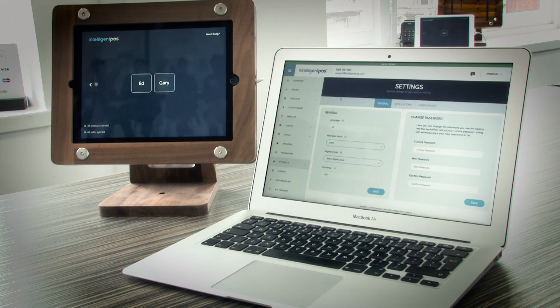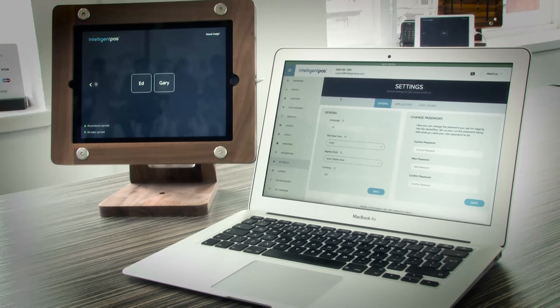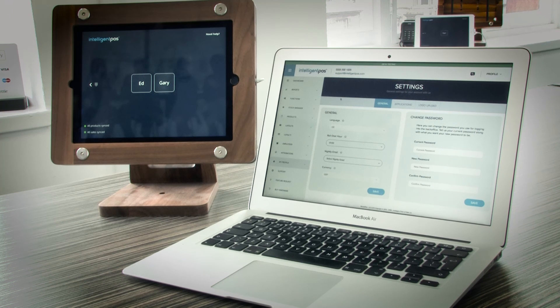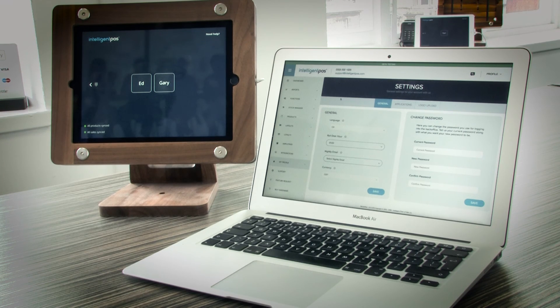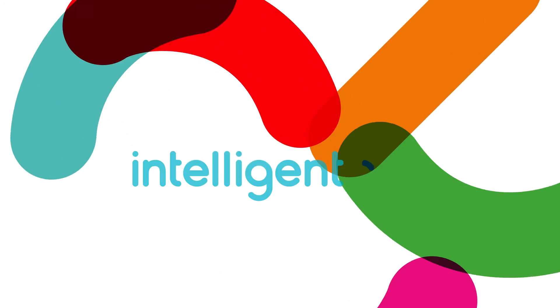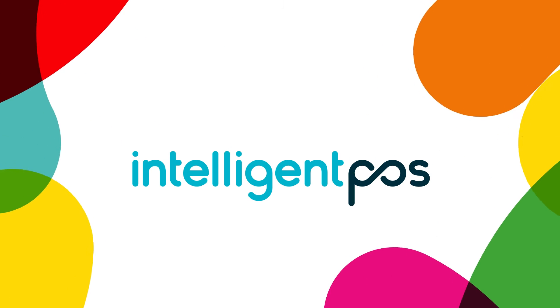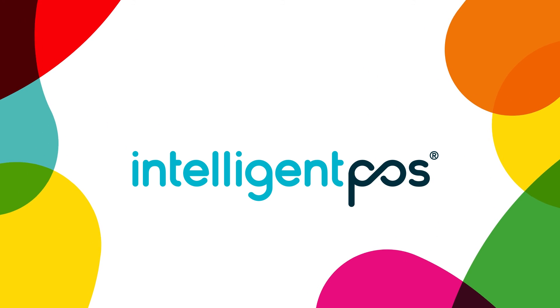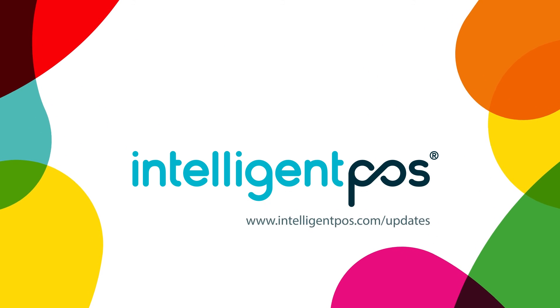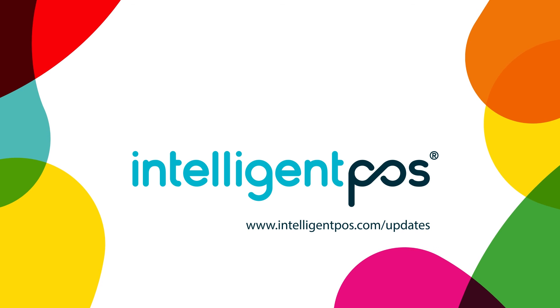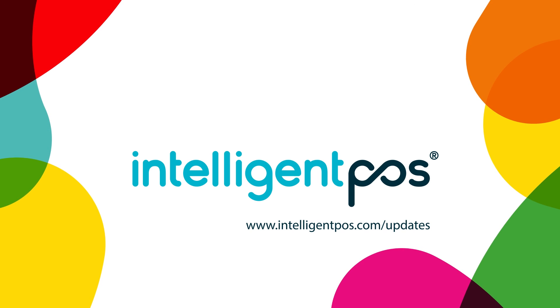It's simple, it's effective and it's easy to access anywhere, anytime. We'll be looking at these features more in depth in the coming weeks, but in the meantime, why not check out our website www.intelligentpos.com/updates for more information.